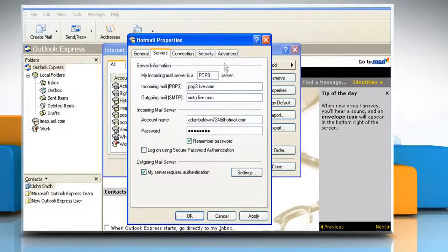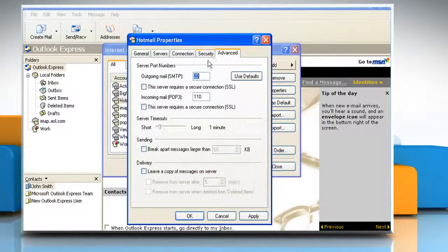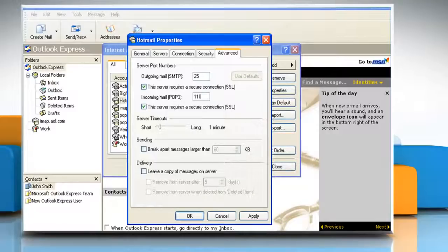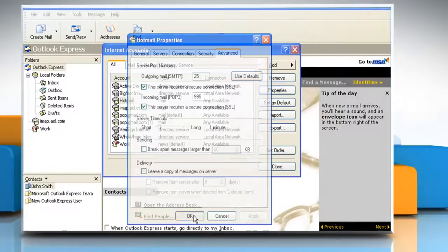Go to the Advanced tab. Make sure this Server Requires a Secure Connection, SSL, is checked under both Outgoing Mail, SMTP and Incoming Mail, POP3. Make sure 25 is entered under Outgoing Server, SMTP. Make sure 995 appears under Incoming Server, POP3. Click OK.